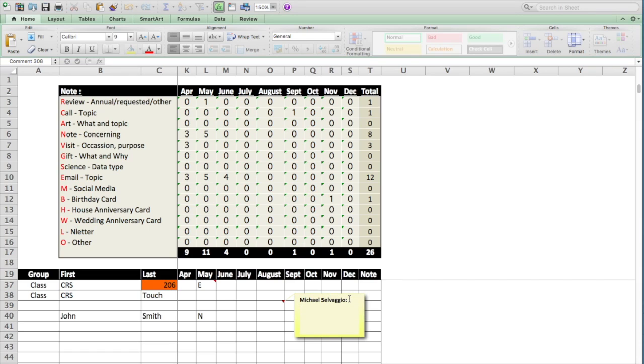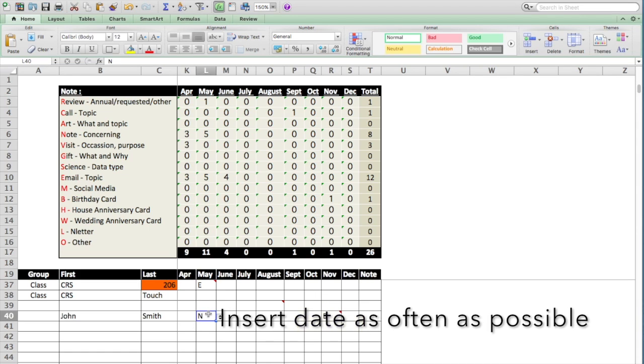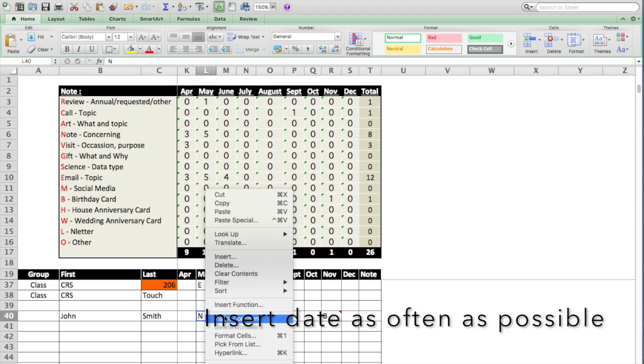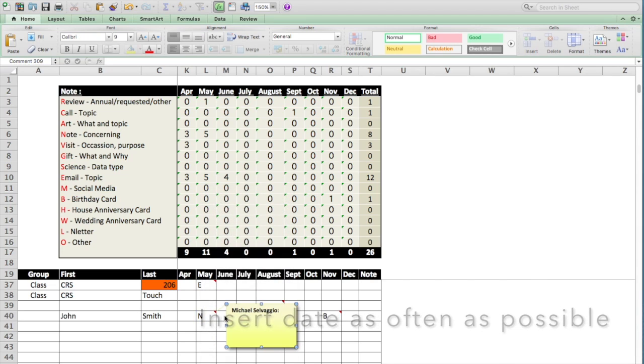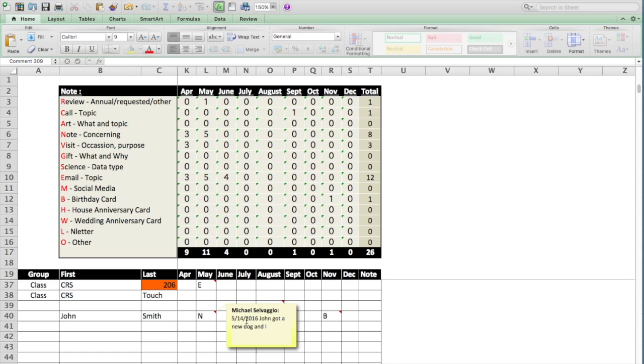One other shortcut we showed you earlier was control semicolon. So I'm going to hit the control button now and semicolon, and look what happened. The date appeared. So if you put the date in and said today is John's birthday, it would automatically register. Maybe you want to know the date in this case. Let's go to insert comment. You want to put the date that you sent the note. There it is. What was the note about? John got a new dog, and I sent him some dog tips. And you're done.